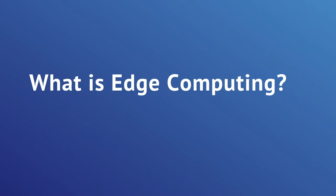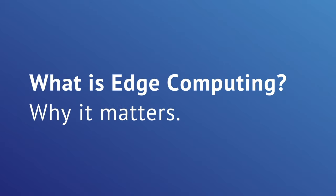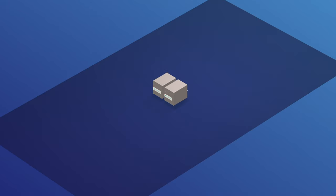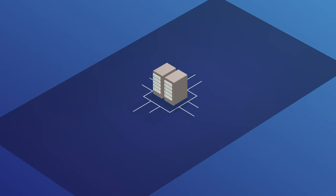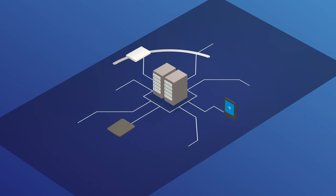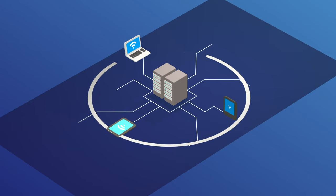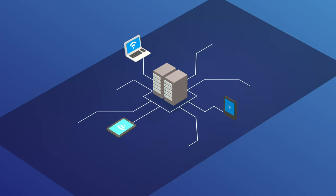What is edge computing and why it matters? Edge computing is exactly what it sounds like, computing that takes place at the edge of corporate networks, with the edge defined as the place where end devices access the rest of the network.